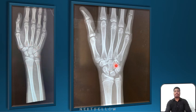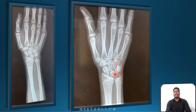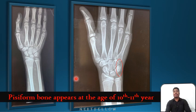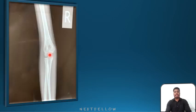Now see these two x-rays — both are x-rays of the wrist joint. Do you see any difference in the carpal bones? The oval I made — you can see a small bone behind the triquetrum, that is the pisiform bone. Pisiform appears at the age of 10 to 11 years. So this x-ray is of less than 10 years, and this x-ray is of 10 to 11 years or more.